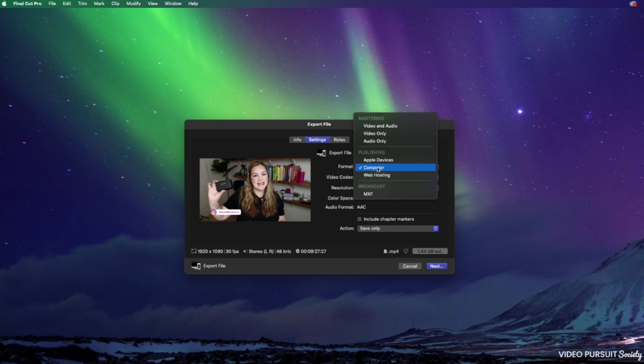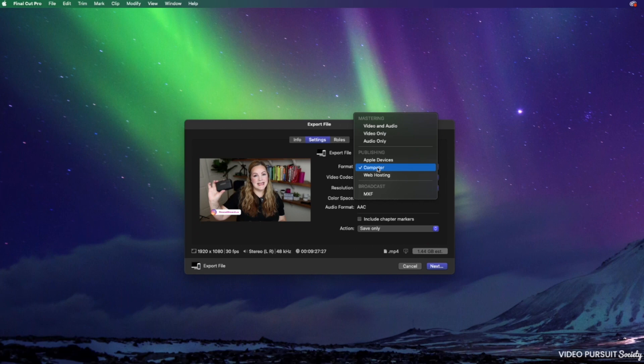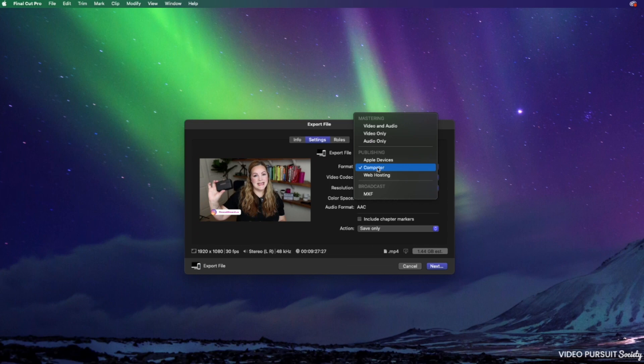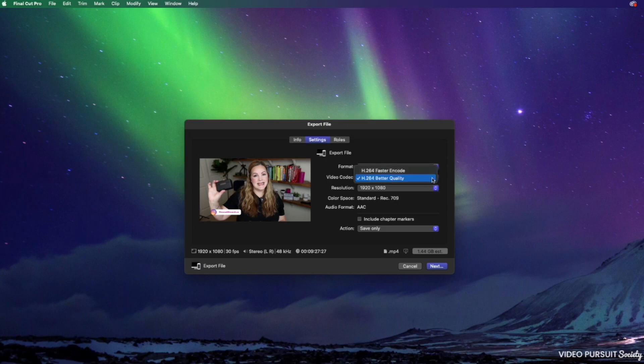This video that I'm exporting is going to be uploaded to YouTube. It could be turned into like a TikTok video or some other short form vertical content. I'm also going to need to play it on my actual computer. And of course I want it to play on iPhones and iPads and all handheld devices. I always choose computer under publishing for the format.